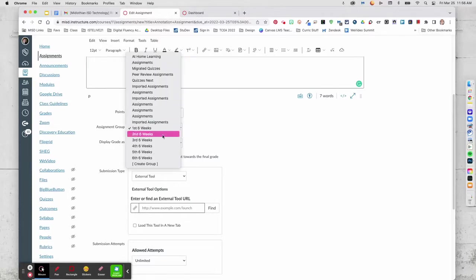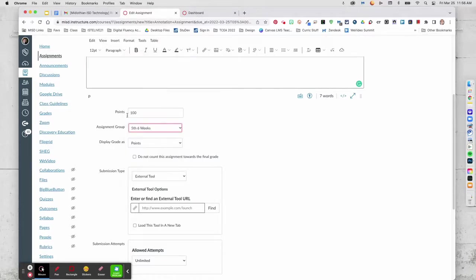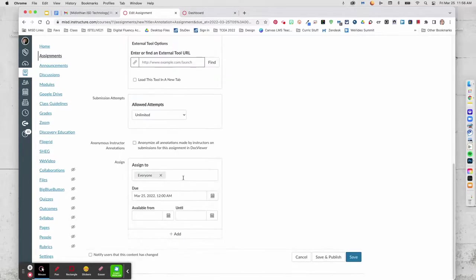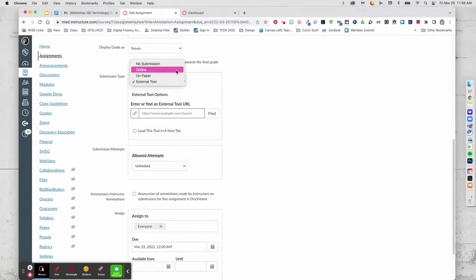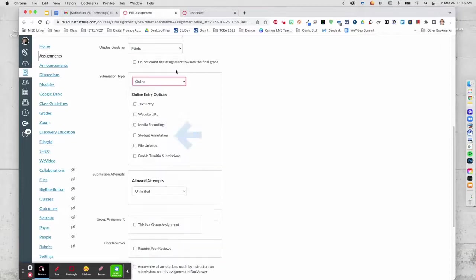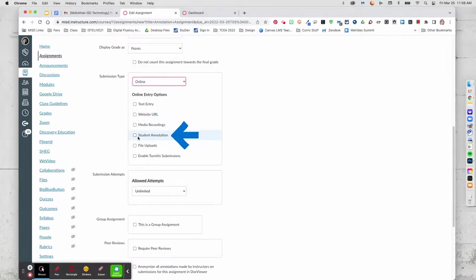You'll put it in the correct assignment group. And instead of an external tool, which I have up right now, it's online. And you're going to select Student Annotation right here.